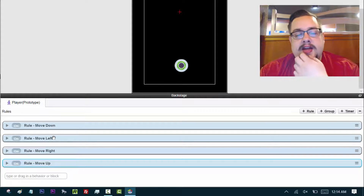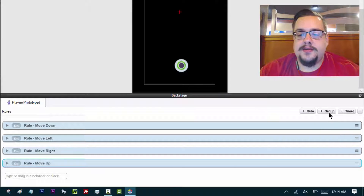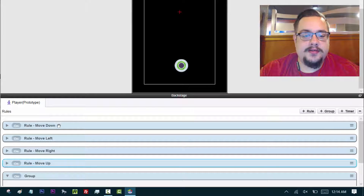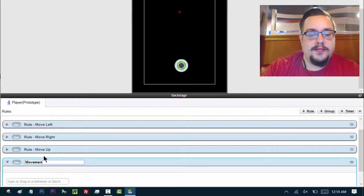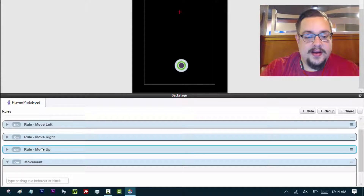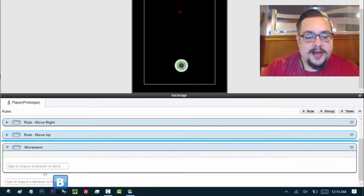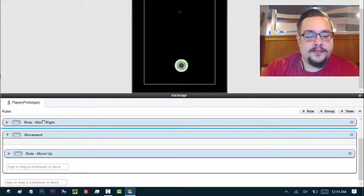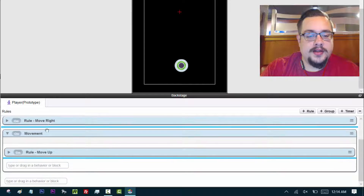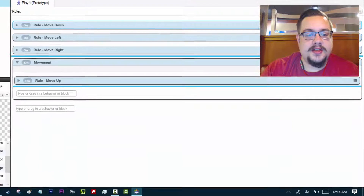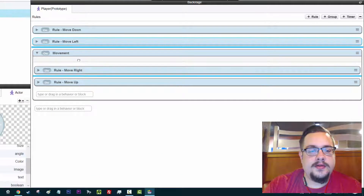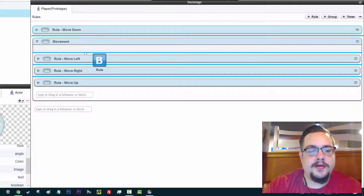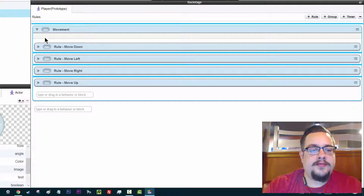Now all of these are outside of a group, so let's go ahead and create a group just like we did last time and call it 'movement.' We're just going to drag everything in here — drag in each rule. Let's make some more space because it's kind of hard to see. There we go. Now we have movement.